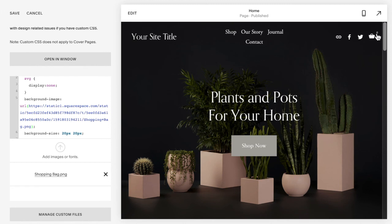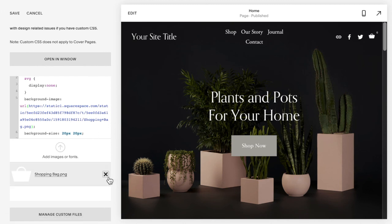You'll notice that now the shopping cart has turned into the shopping bag that I had chosen.